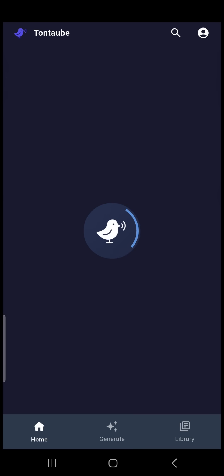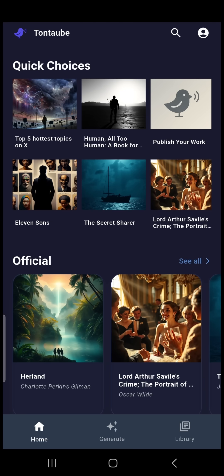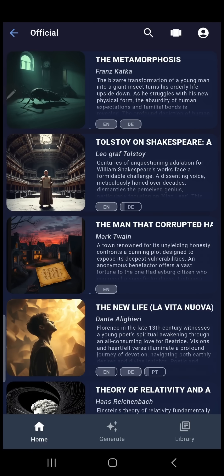I'm an AI voice, and this is a quick demo of the ToneTaube app. There are three main features you can use in this app.